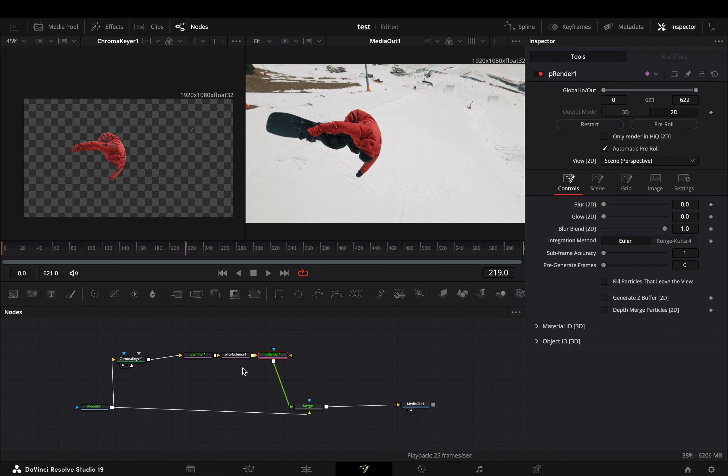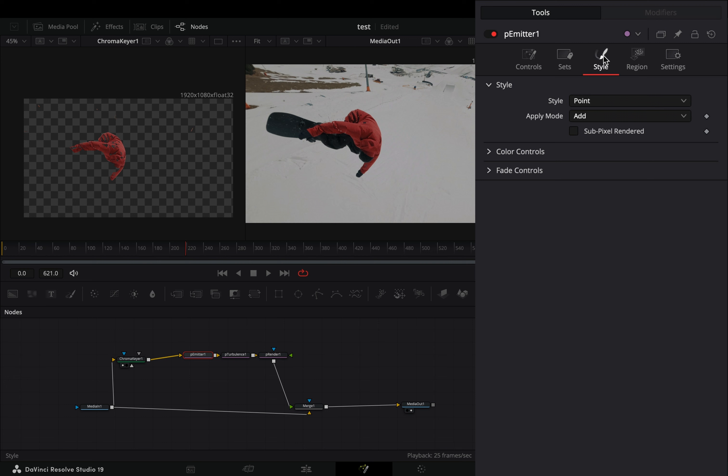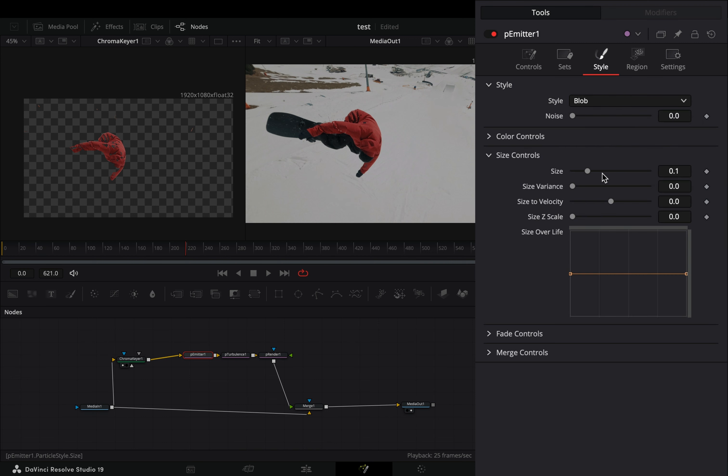Select the emitter node, go to the style tab and change the style to blob. Open the size controls menu, increase the size slider to 0.3 and bring down the end point of the size over life curve.